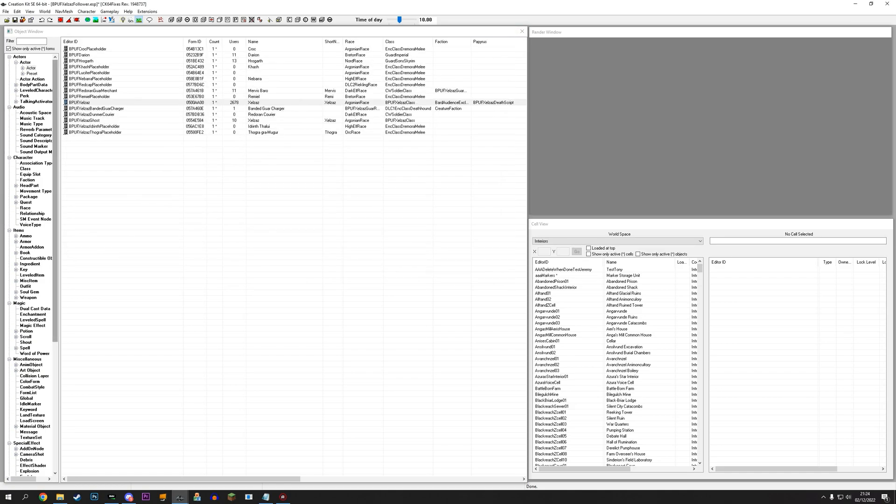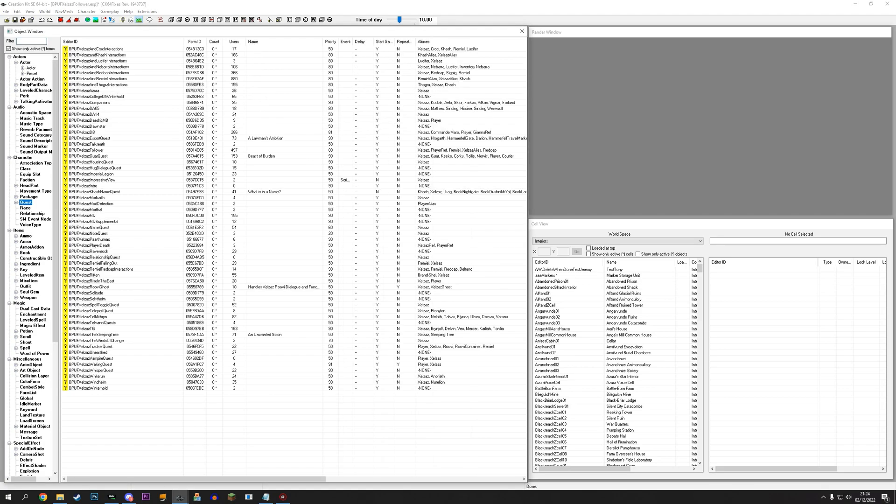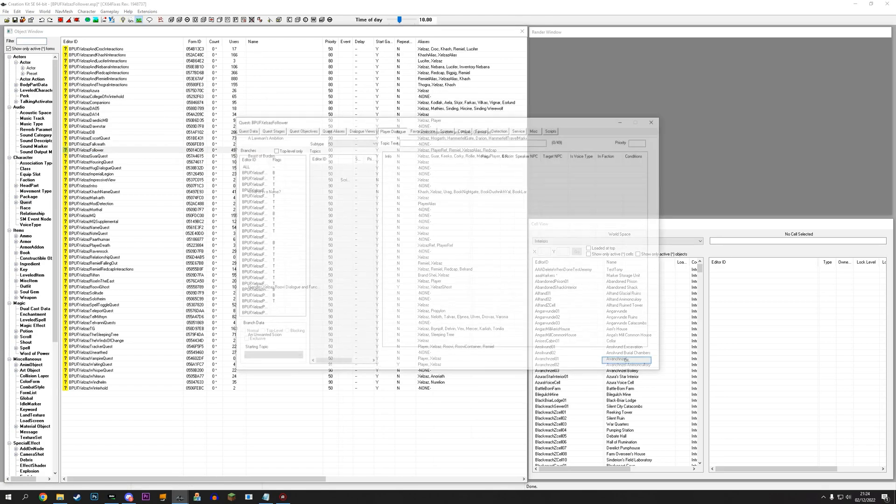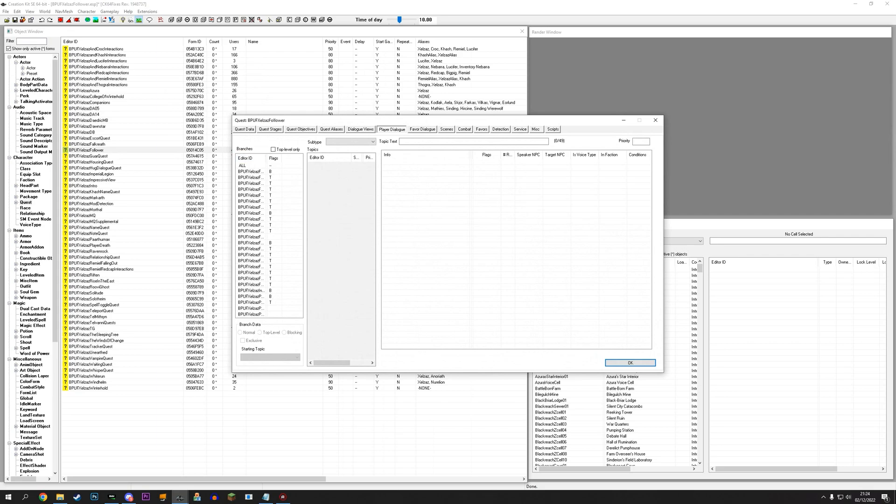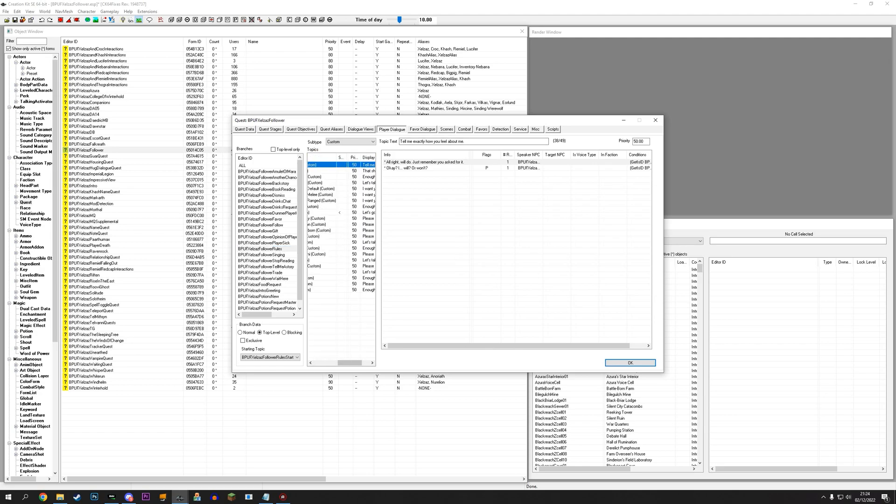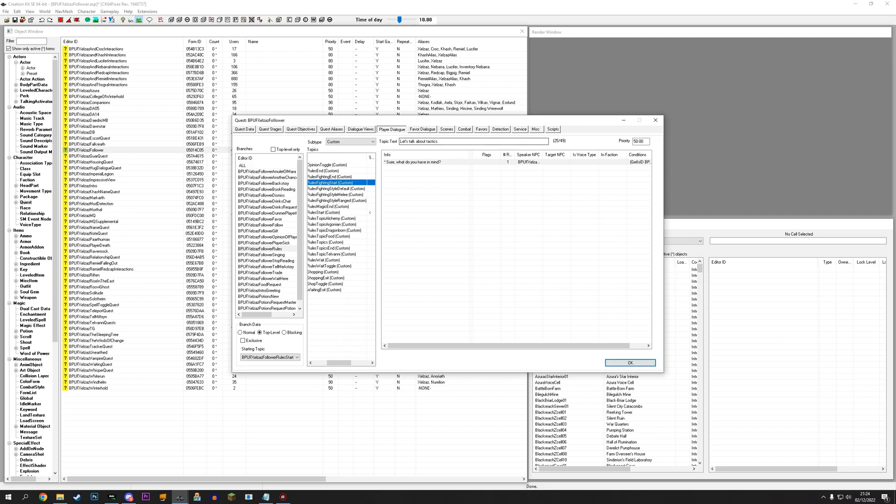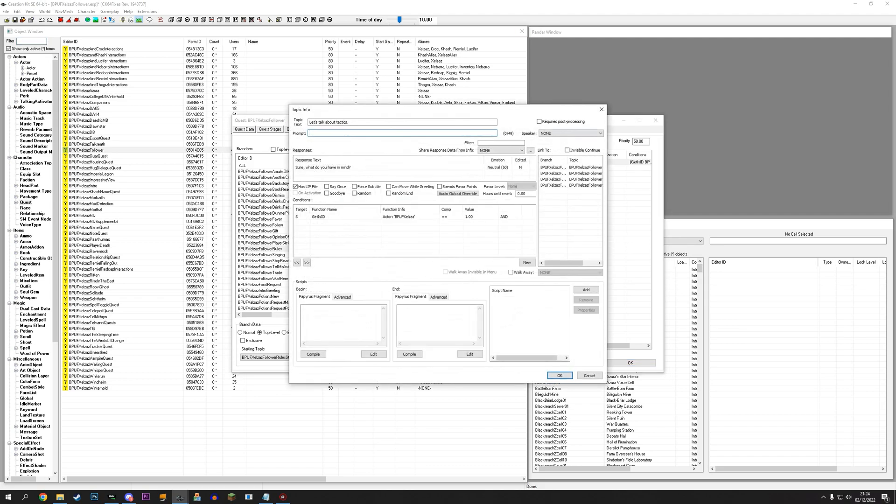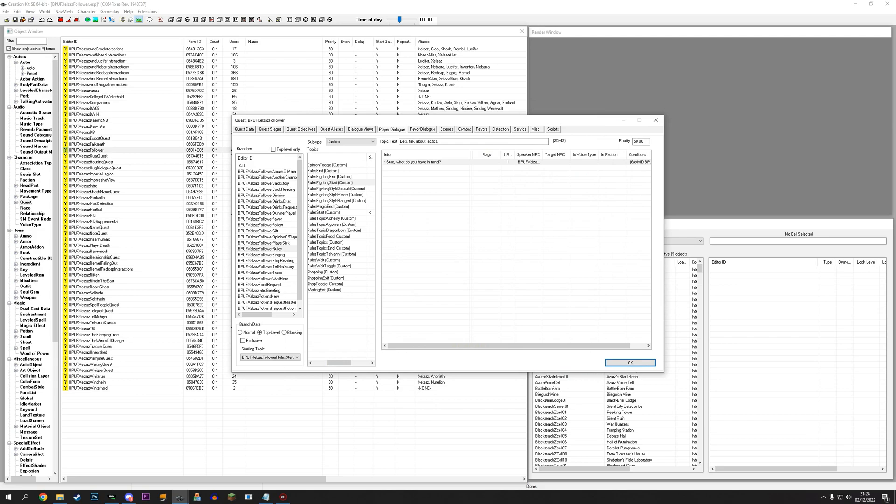But, we need a way in game to actually change this. We can't have people open the console and manually change this. So, for me, it's located in my main follow request here. I have the rules section. The traveling rules. And, we are going to look here. Let's talk about tactics is sort of the rule I have here. Sure, what do you have in mind? I've got the different things here. Fight like this. Here are the three different fighting types. And, then a way to exit the conversation. Or, well, exit this particular branch of the conversation.